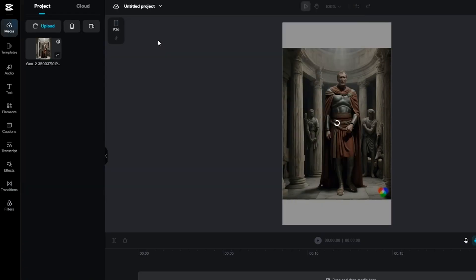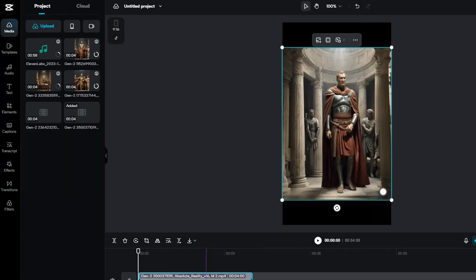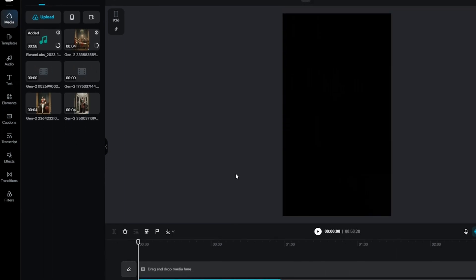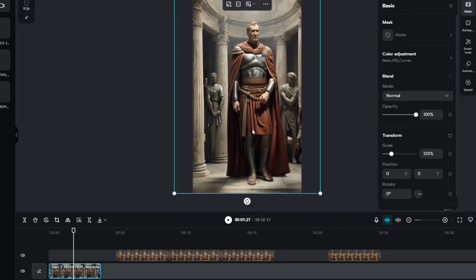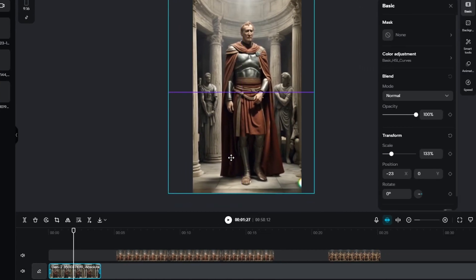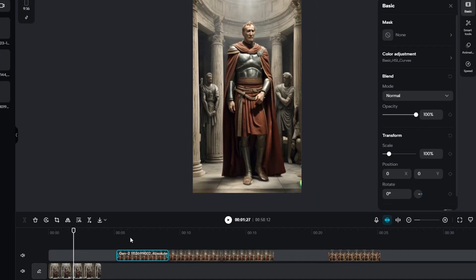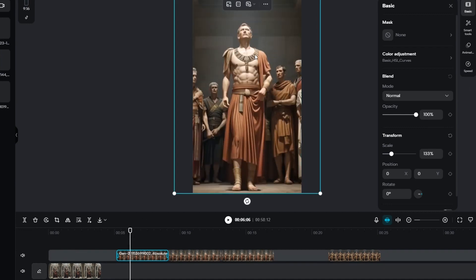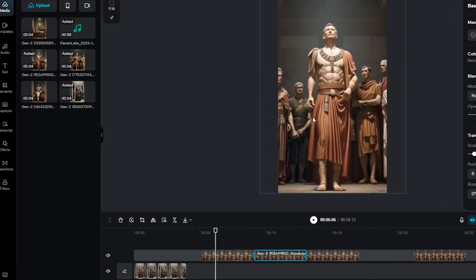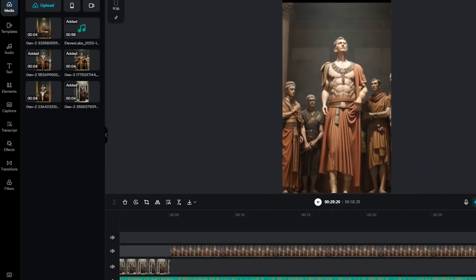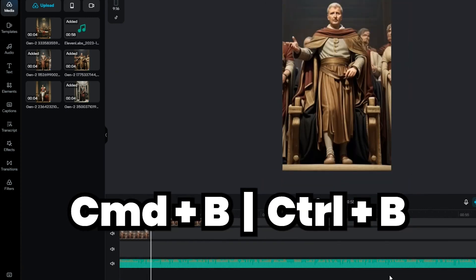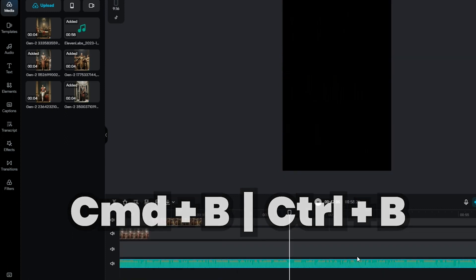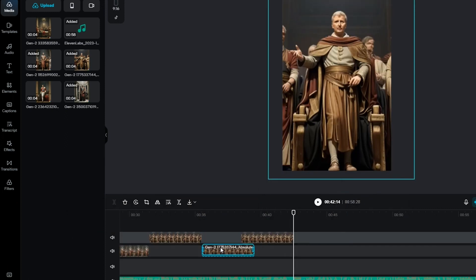Now let's dive into editing with CapCut. Start by importing all your created videos and selected audio. The first step in editing is to add your voiceover as it carries the script. You'll need to synchronize the voiceover with the relevant images generated from ChatGPT prompts. Adjust the aspect ratio of each image to fit a 9 by 16 frame for a full screen experience. Next, add the B-roll footage, aligning it with the script. You can use the blade tool (Command B or Control B) to cut out any pauses and ensure the images and script flow smoothly.